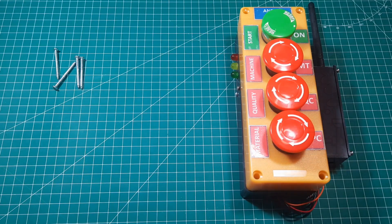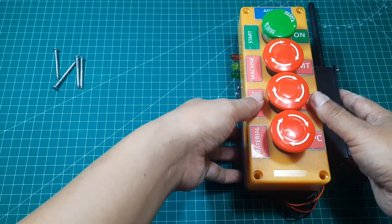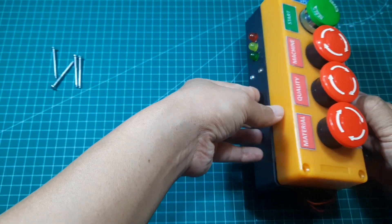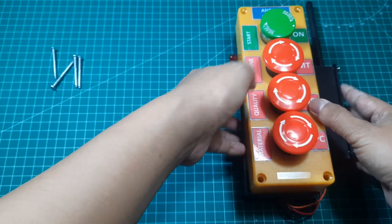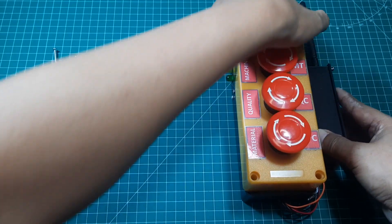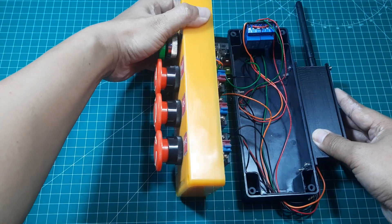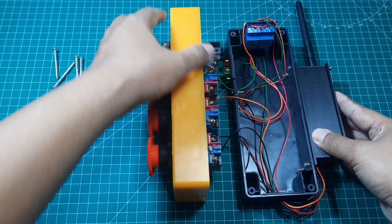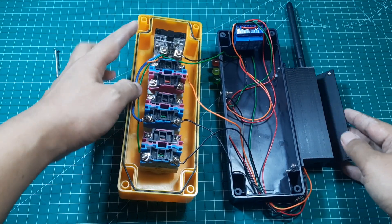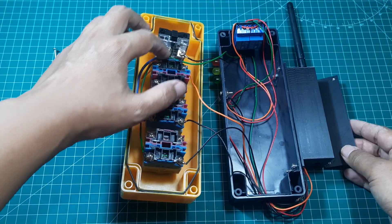This is the Andon system button box. It features an indicator light on the side to show the status of the button. There are four buttons: a green button for indicating that the machine is operating, and three buttons for reporting issues - machine problems, quality issues, and material problems.